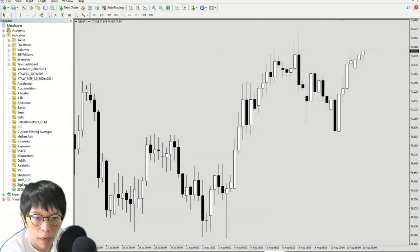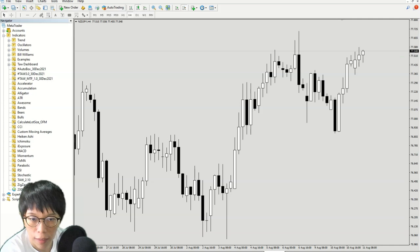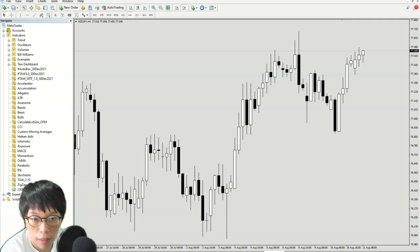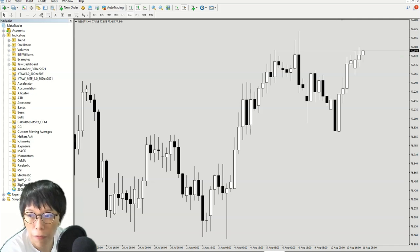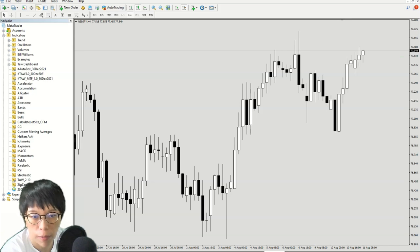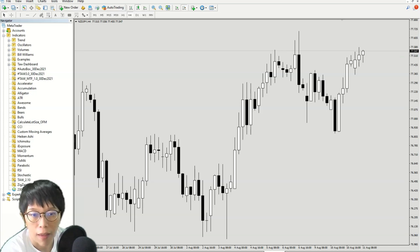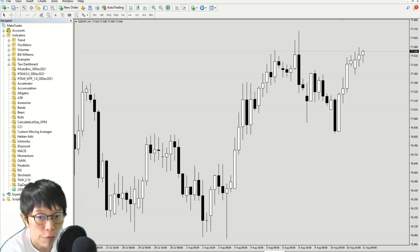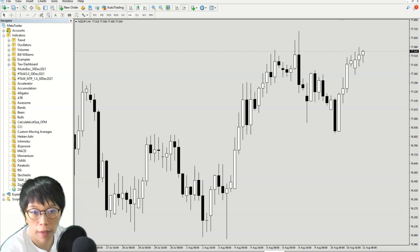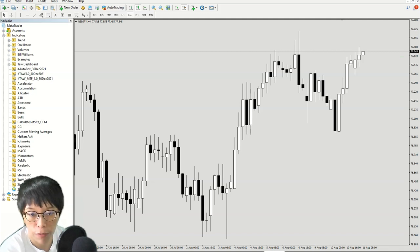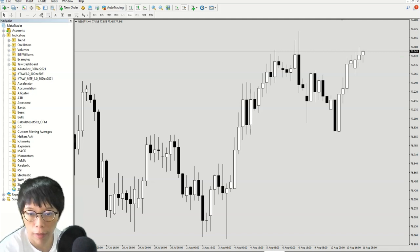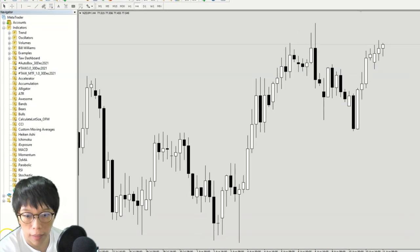This is a lot size calculator that can calculate your lot size once you have defined the risk and defined your stop loss and your opening price. It is in MT4 version, MetaTrader 4, and best news is that it is free. So let's take a look at the lot size calculator.